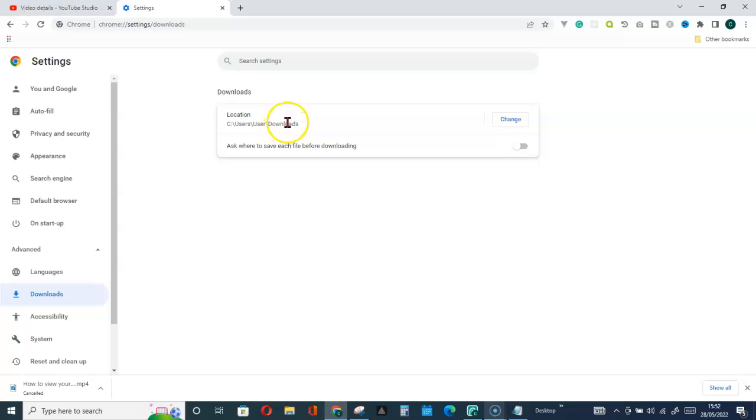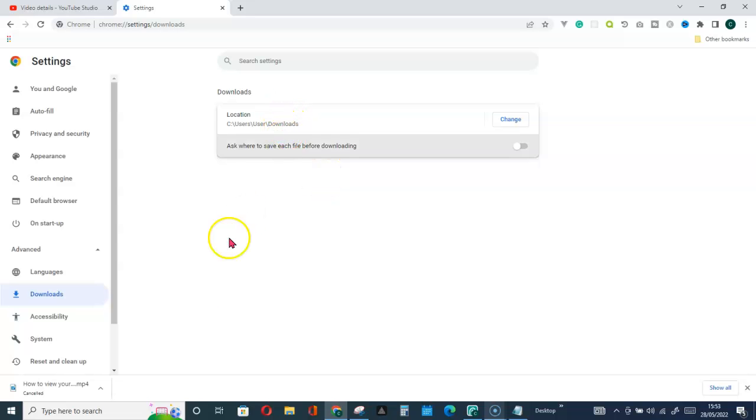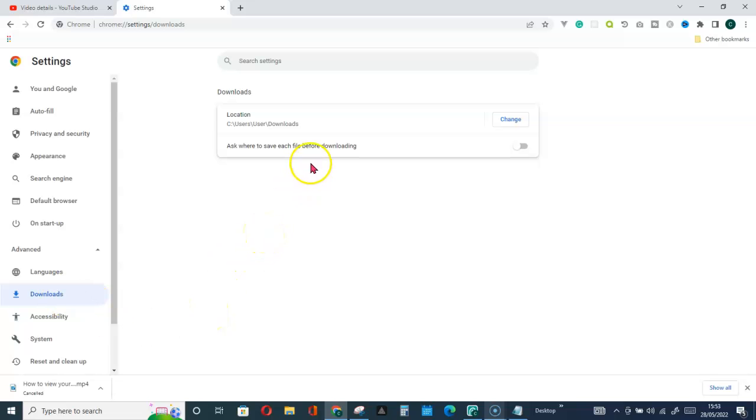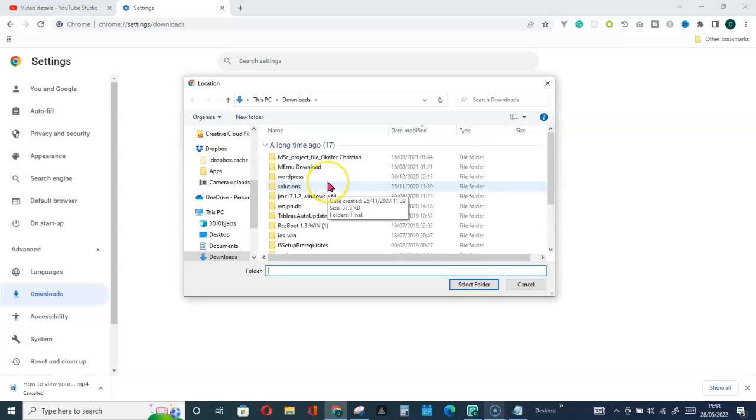You will see by default mine is activated to the Downloads folder, as you can see. So anytime I click on any file to get it downloaded, it will automatically be downloaded to this folder, the Downloads folder. You can make a change where you would like it to be downloaded to.